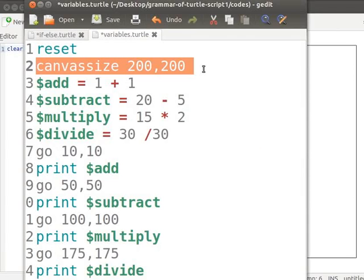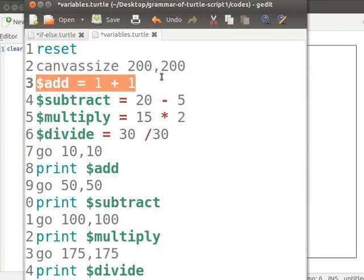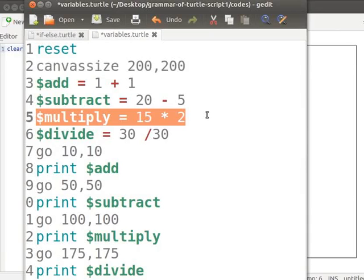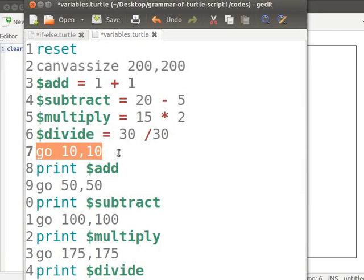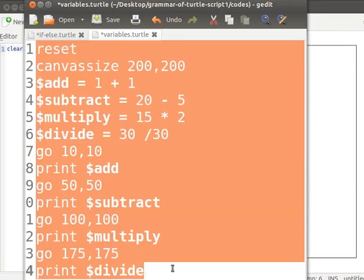The reset command sets the turtle to its default position. The canvas size 200, 200 fixes the width and height of the canvas to 200 pixels each. The value 1+1 is assigned to the variable 'add'; 20-5 is assigned to 'subtract'; 15×2 is assigned to 'multiply'; and 30÷30 is assigned to 'divide'. The command 'go 10, 10' moves the turtle 10 pixels from the left and 10 pixels from the top of the canvas.